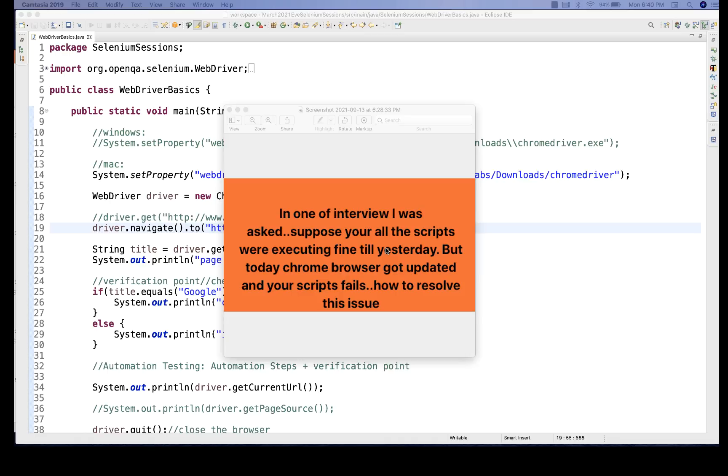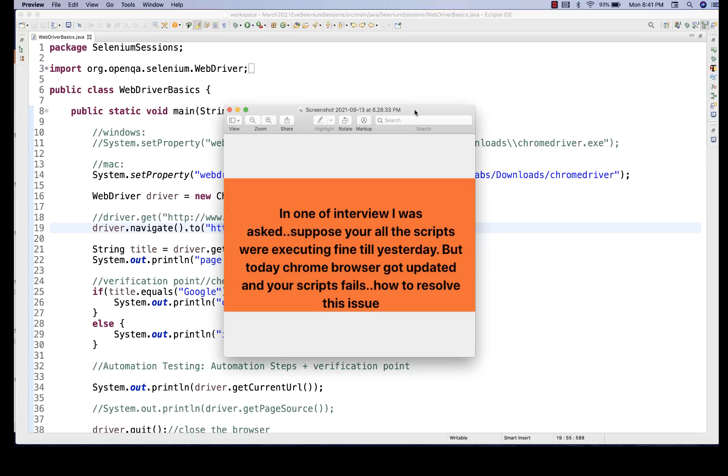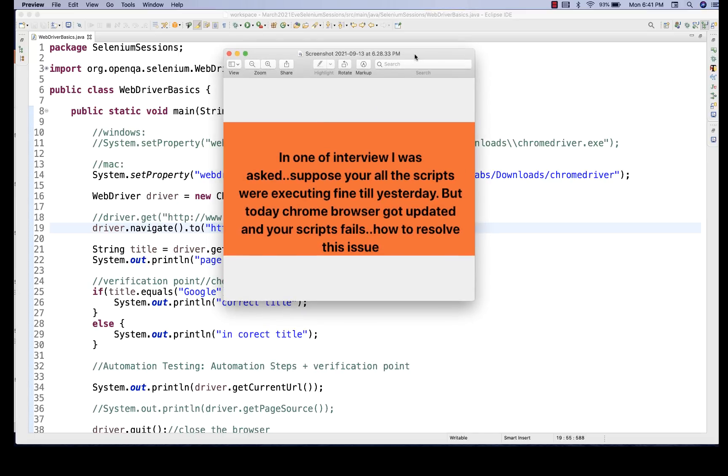It could be possible that your script is not working today and they really want to ask what could be the reason. It's a very nice interview question and very practical question. And if you have worked, then only you can give the answer for this question. So how will you give the answer for that? So there are many reasons.